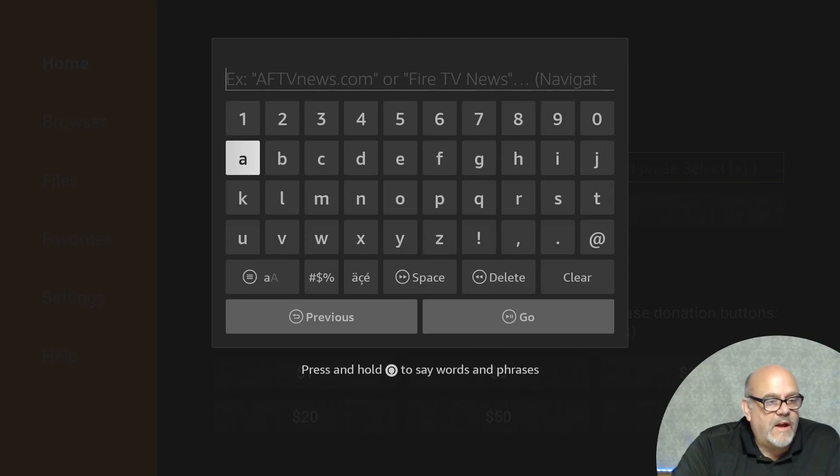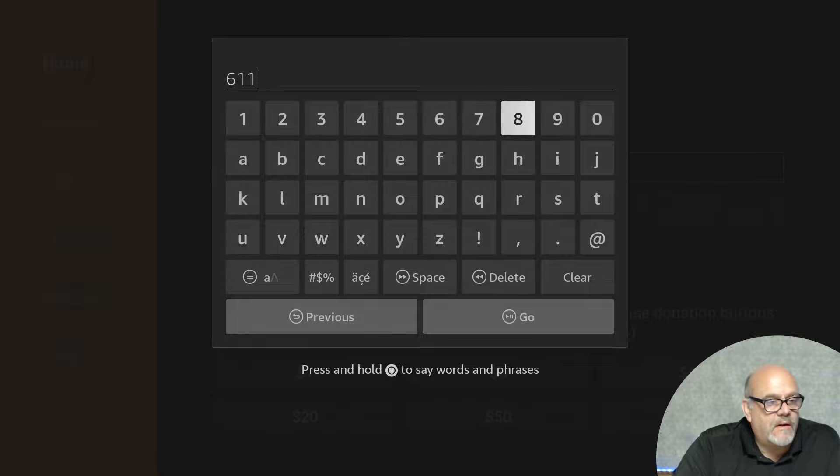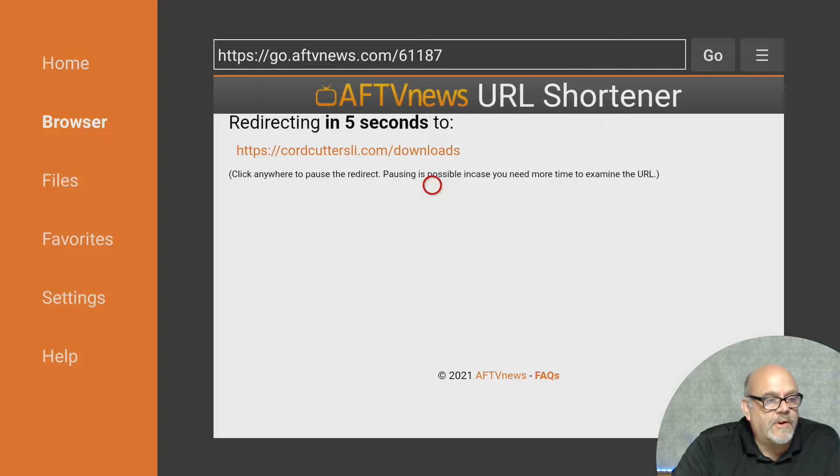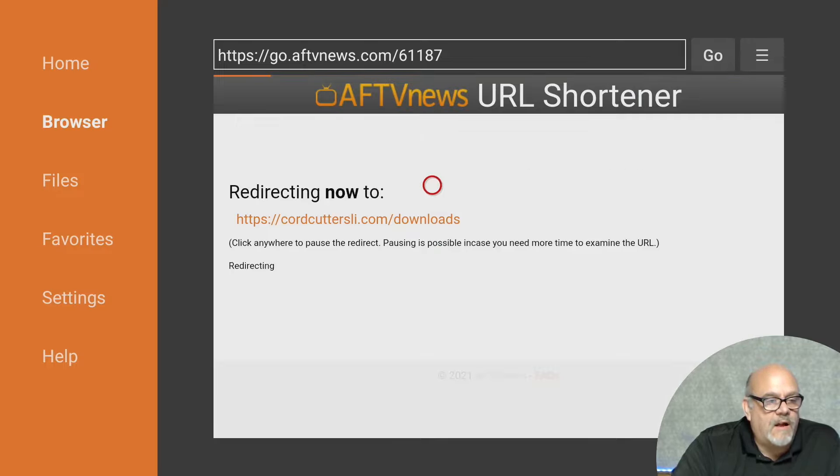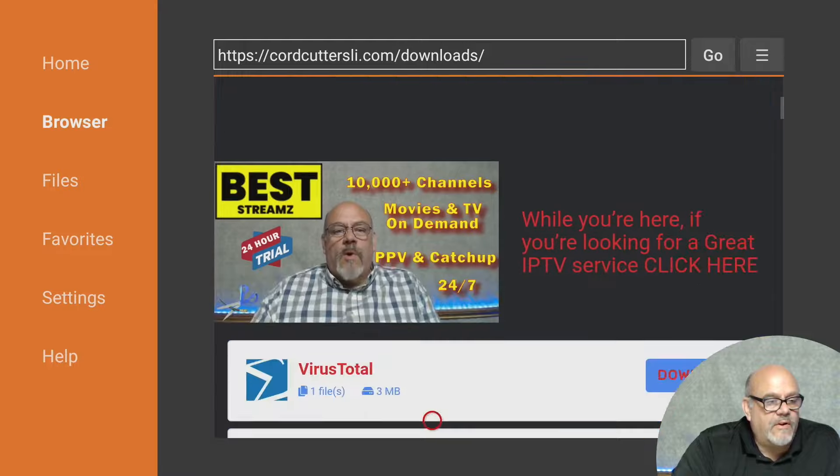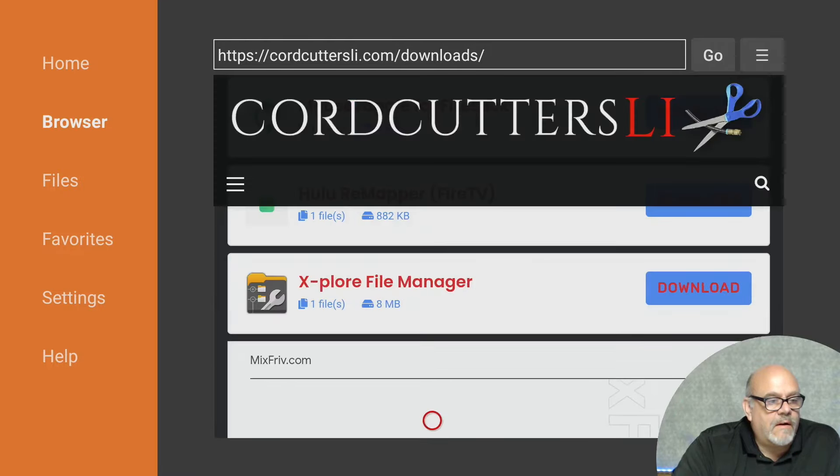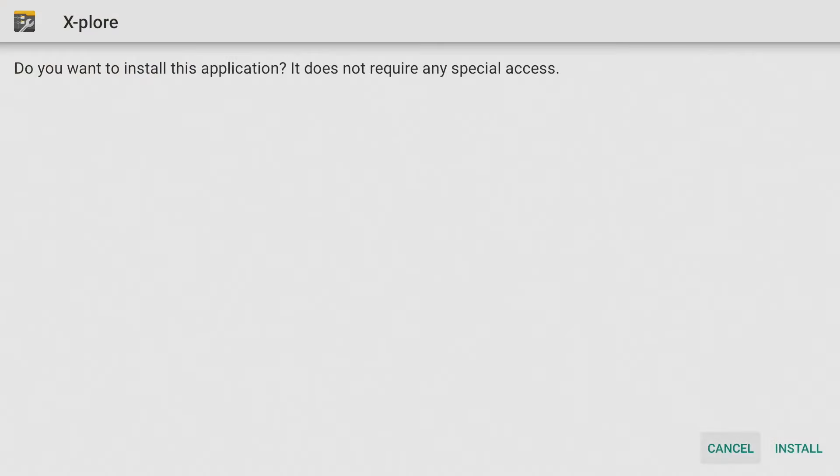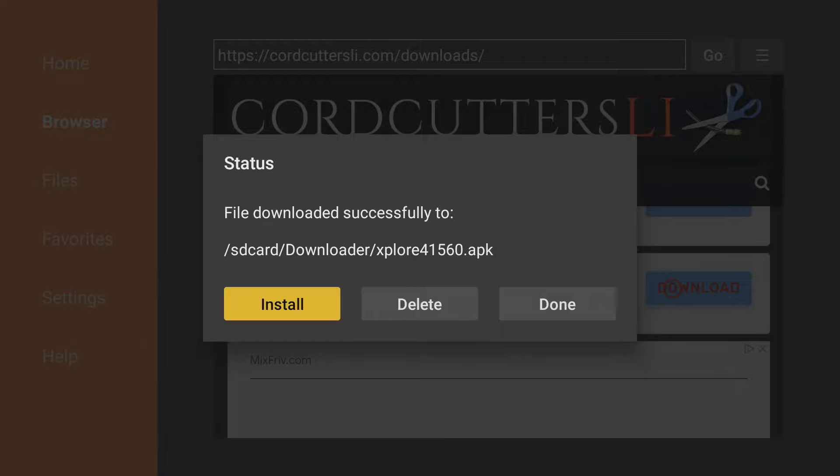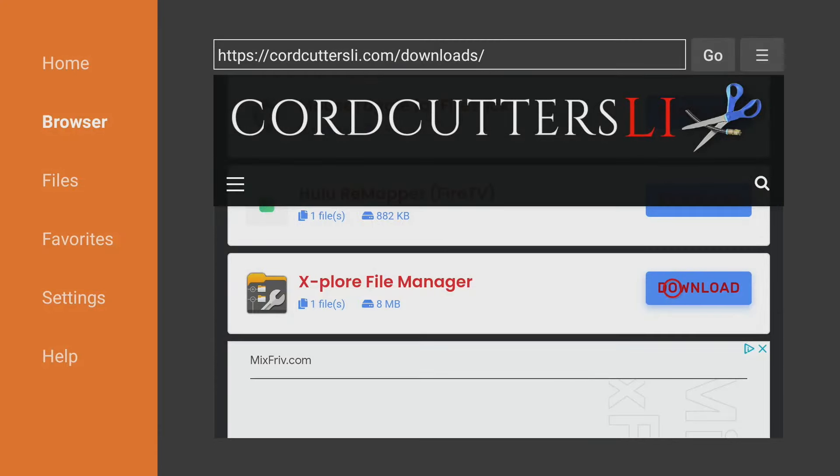So you want to enter the shortcode for the Cord Cutters Li download page, which is 61187, and click Go. That'll redirect you to cordcuttersli.com/downloads. The Explore app that you want to install is all the way at the bottom of this list in the Fire Stick section. So you scroll down and find Explore File Manager and click Download. Move down and click Install. Click Done. And now we'll click Delete and delete again, because we no longer need that file on our device. Click the Home button.